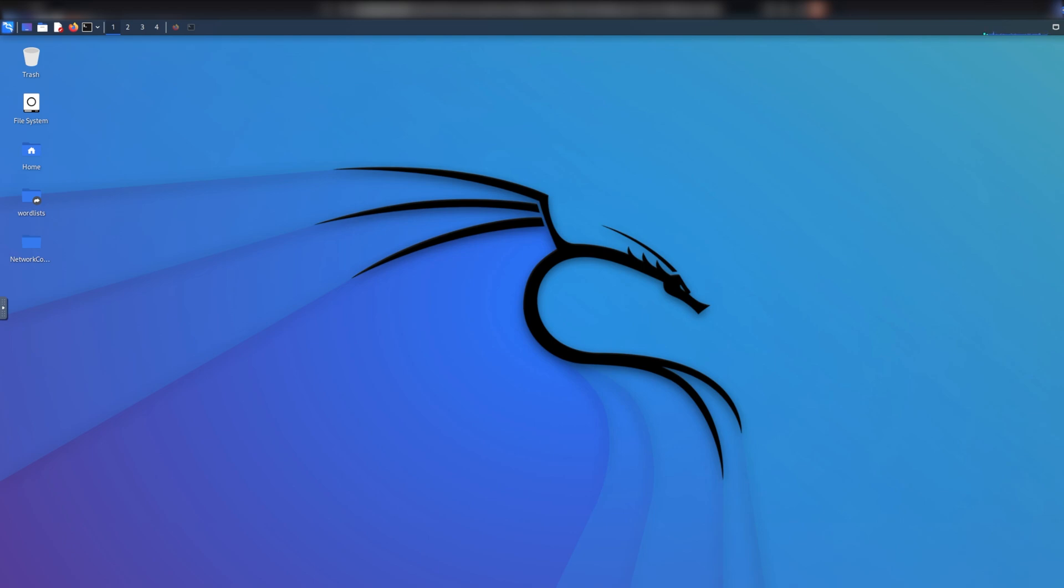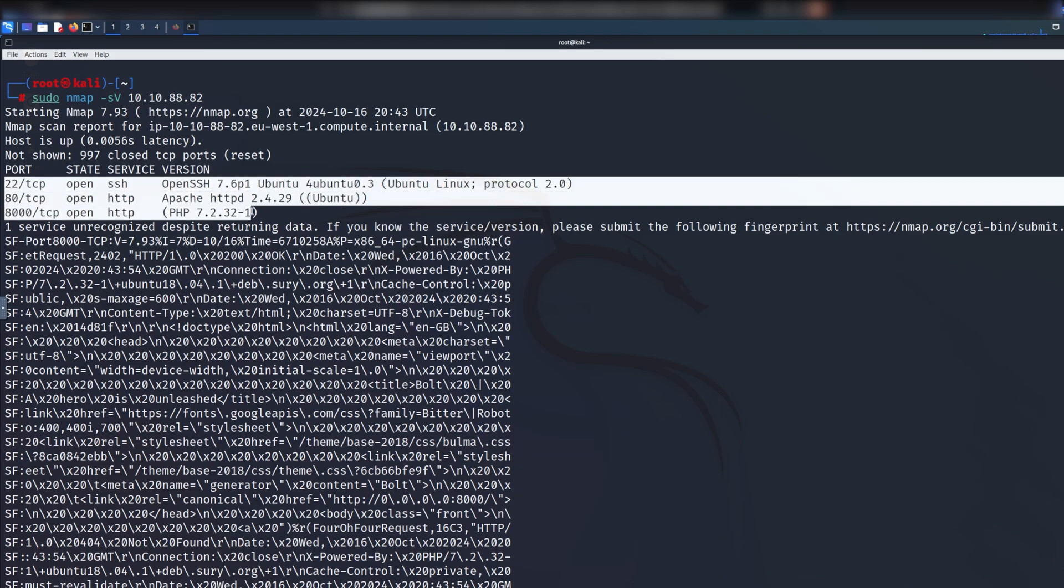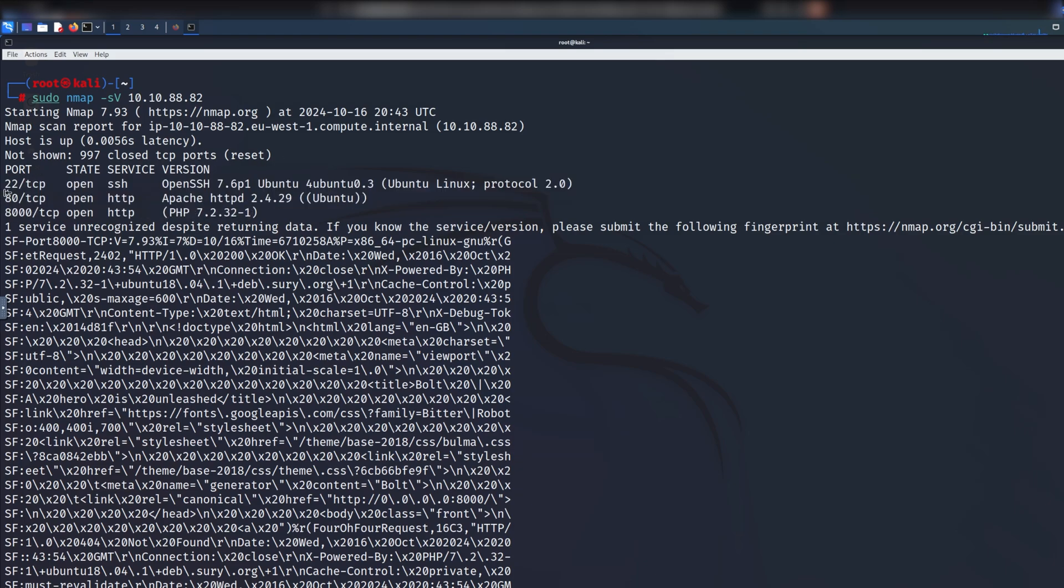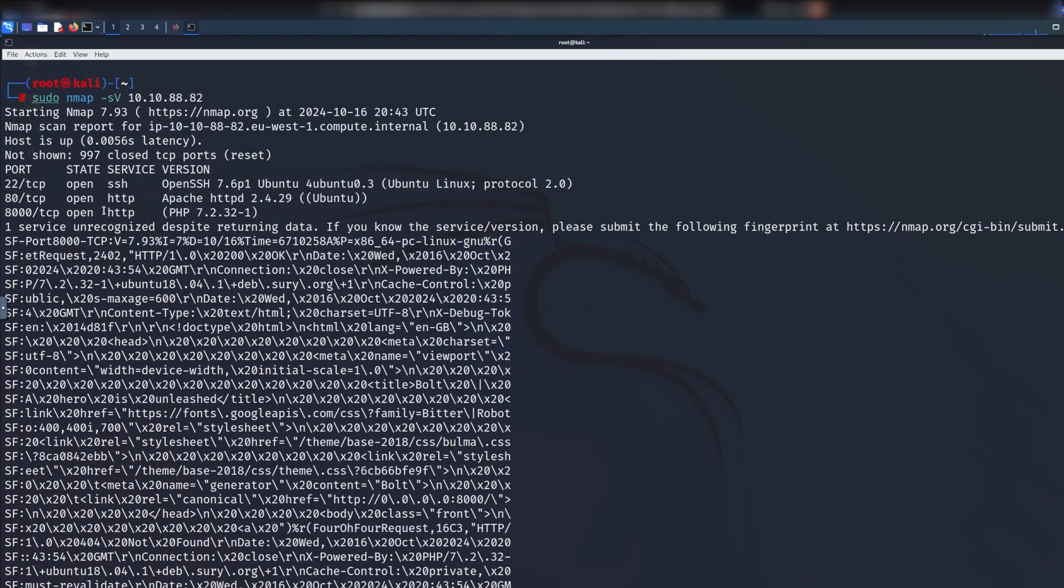For CTFs, the easiest reconnaissance you can do is basically use Nmap. Nmap tells you anything you need to know about your target. In this case, I just ran a simple scan which shows us there's three ports open: SSH, a website, and another website on port 8000.